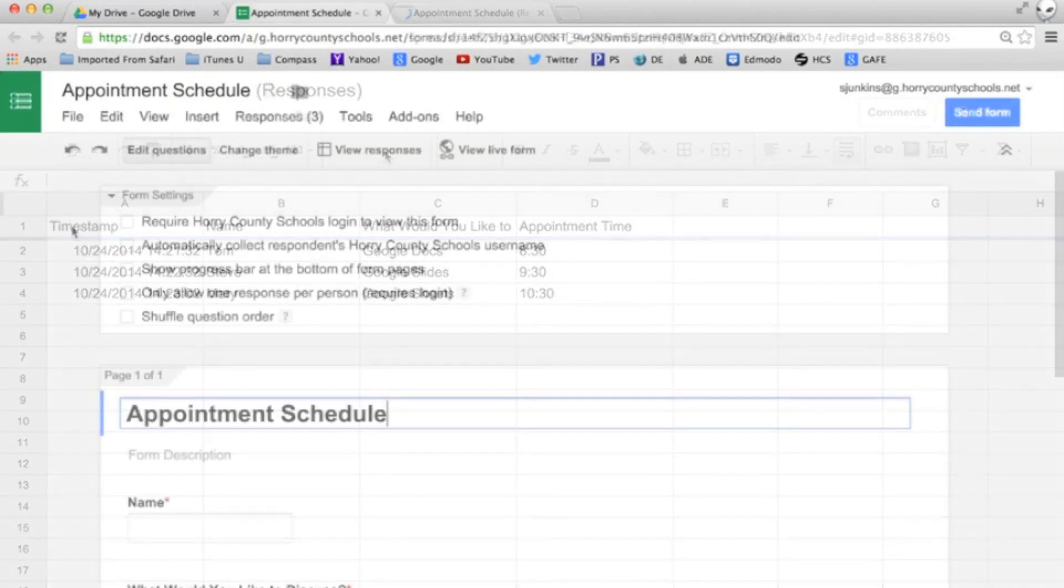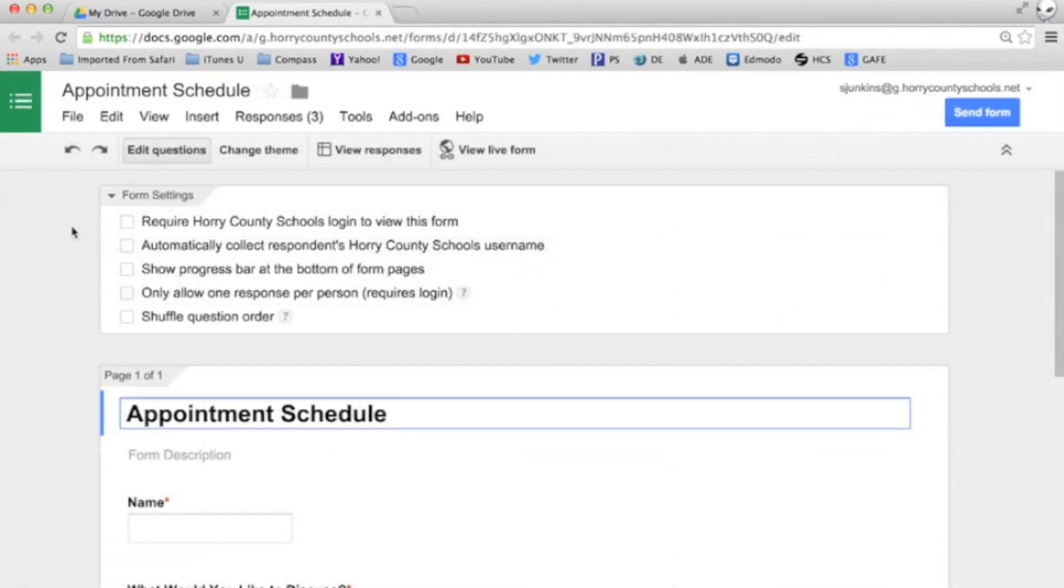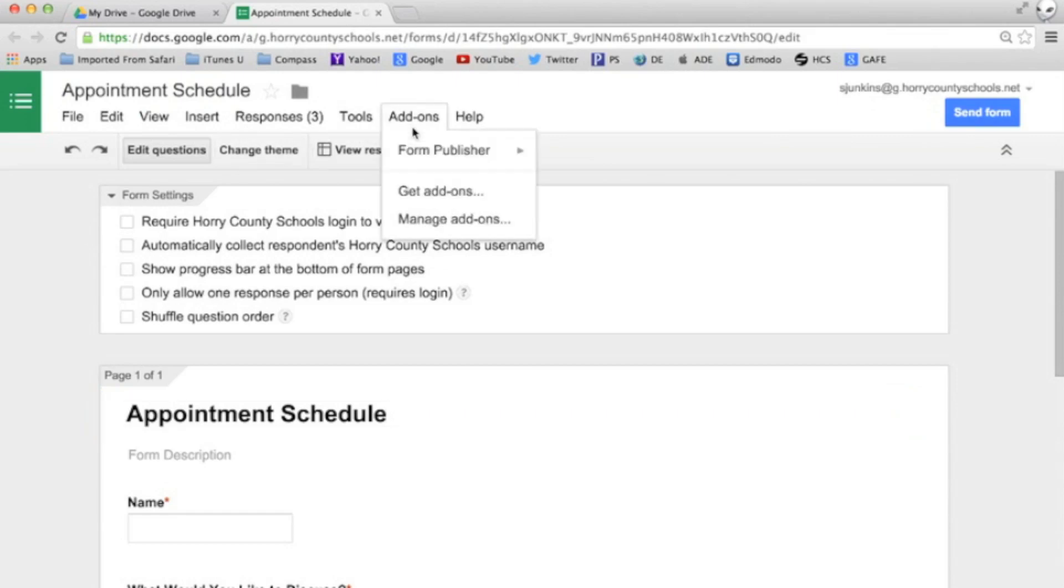If you don't have the choice eliminator add-on installed that's easy to do. Open any Google form and navigate to the add-on tab.